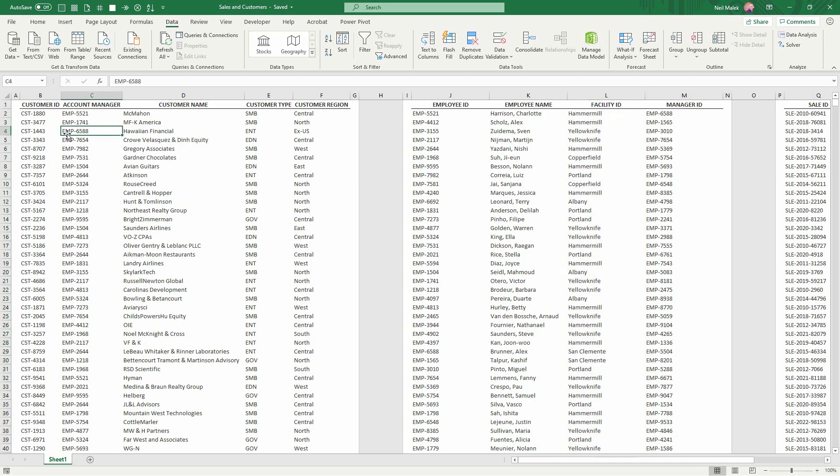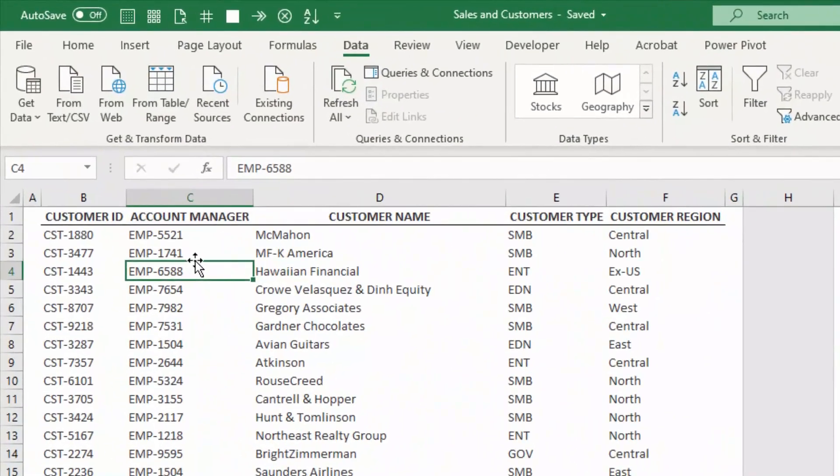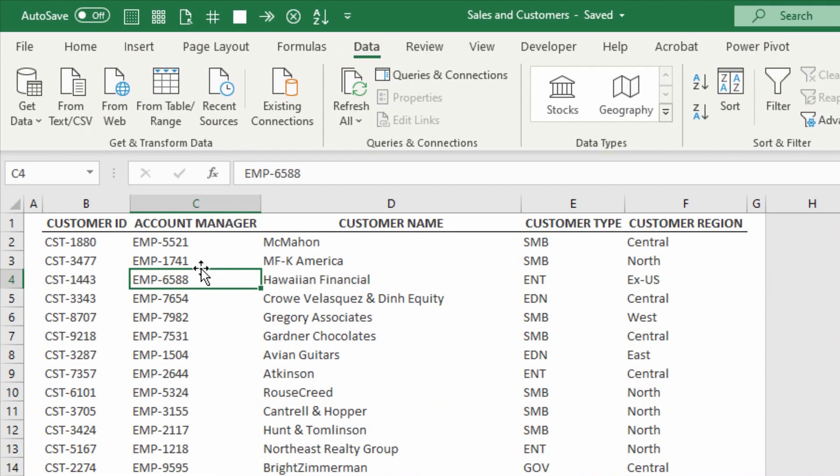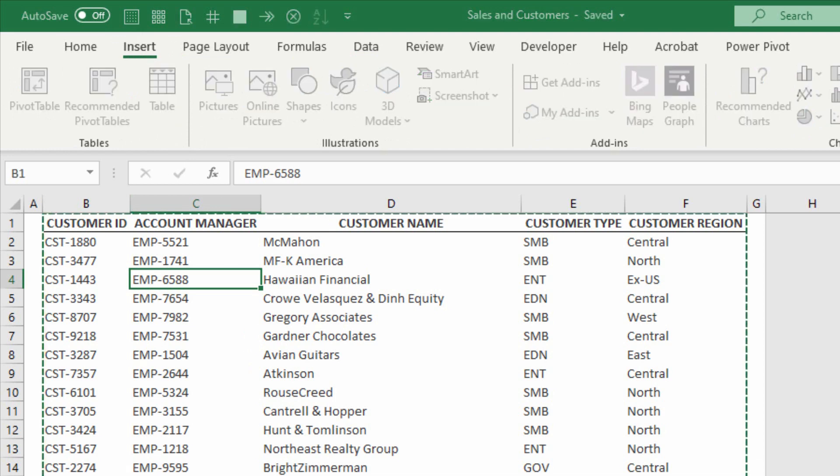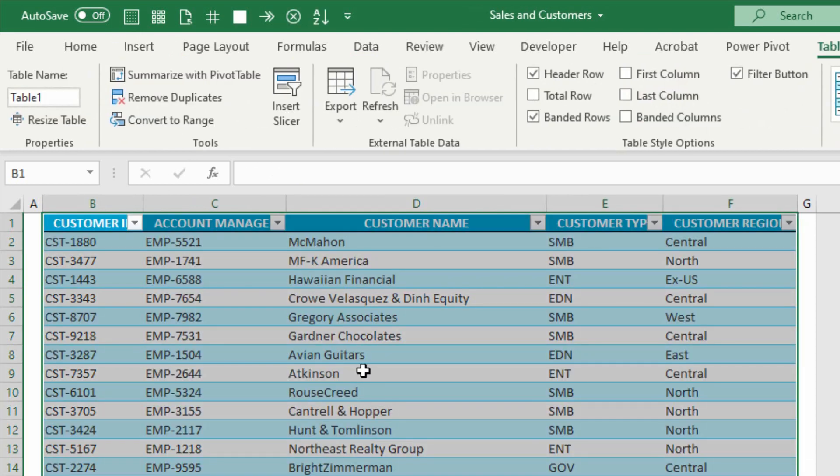If all the information is here in Excel, the first step is to click on each of the different entries, then convert it into a table, then put it into Power Query. So the first step is click on a dataset, go to the Insert tab, and insert a table. I'm going to name this first table TBL Customers.